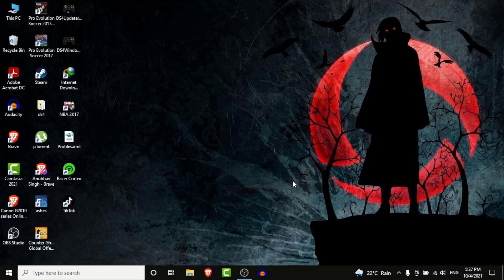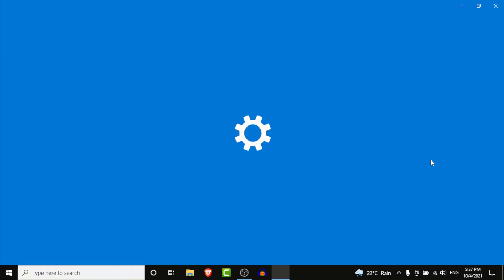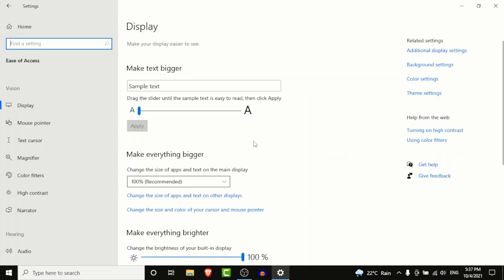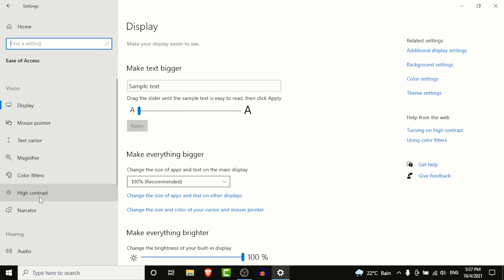The first thing you want to do is go to your Start menu, then go into Settings. Once you're in Settings, go into Ease of Access. There on the left side list you can see 3 options: the magnifier, the color filter, and the high contrast option.